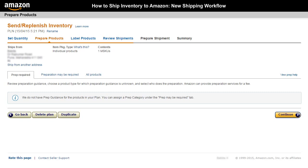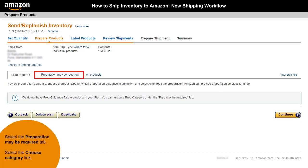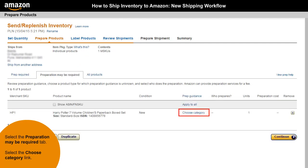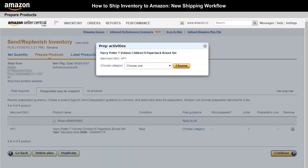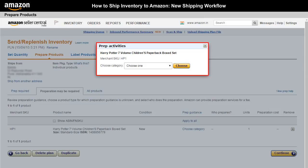In such cases, select the PrEP May Be Required tab and then choose a category that best suits your product by selecting the Choose Category link. When you select the Choose Category link, the PrEP Activities box will open.